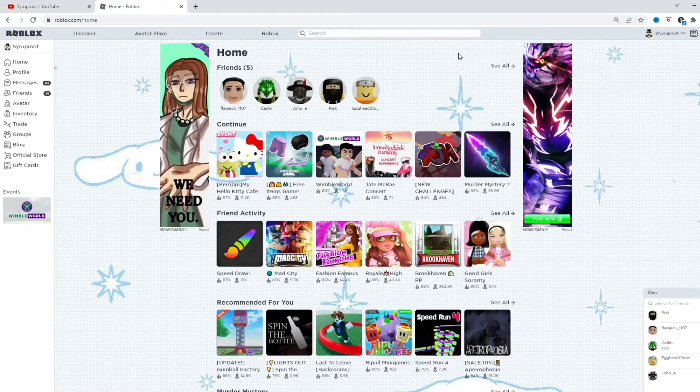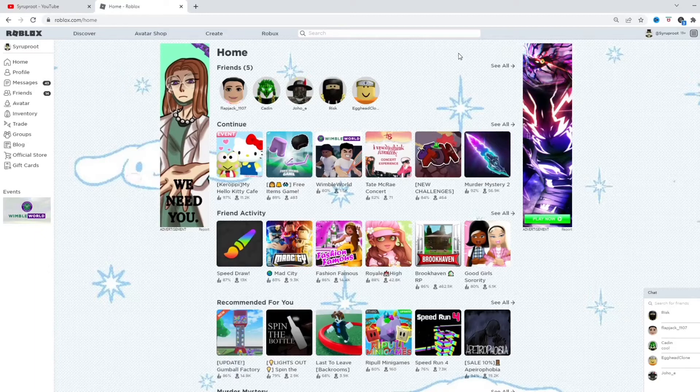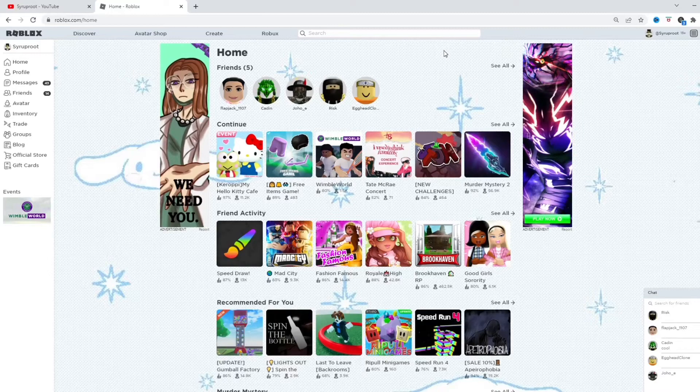Now, recently, it's changed where you can make badges for free now, because in the past it used to cost 100 Roblox per badge. Now you get to make them for free, which is awesome, and it's all free.